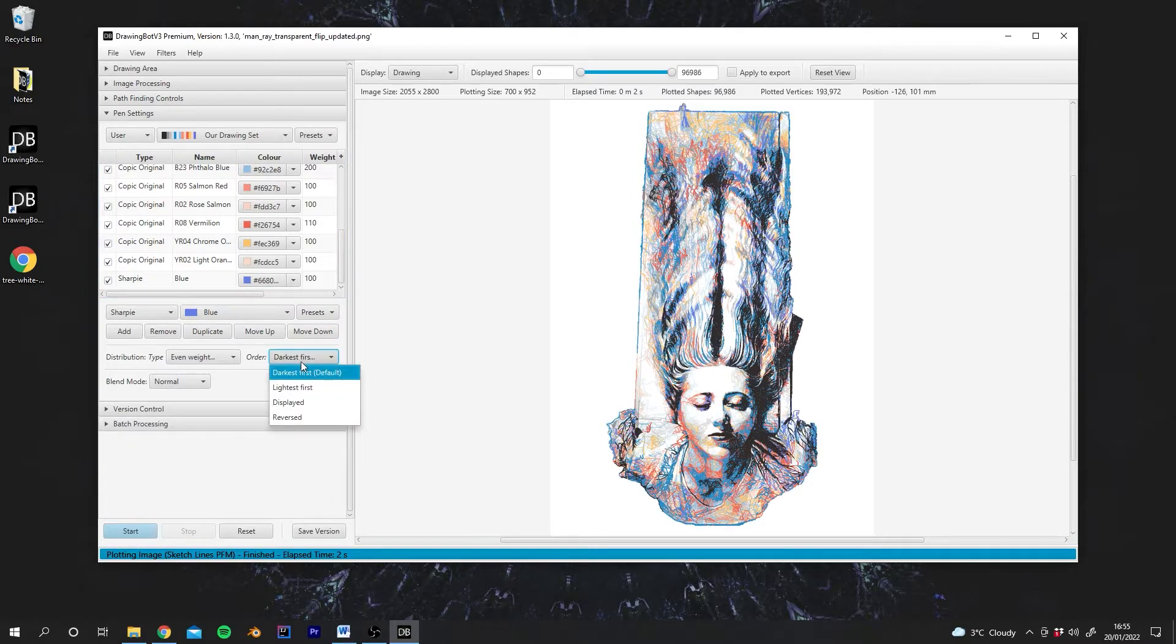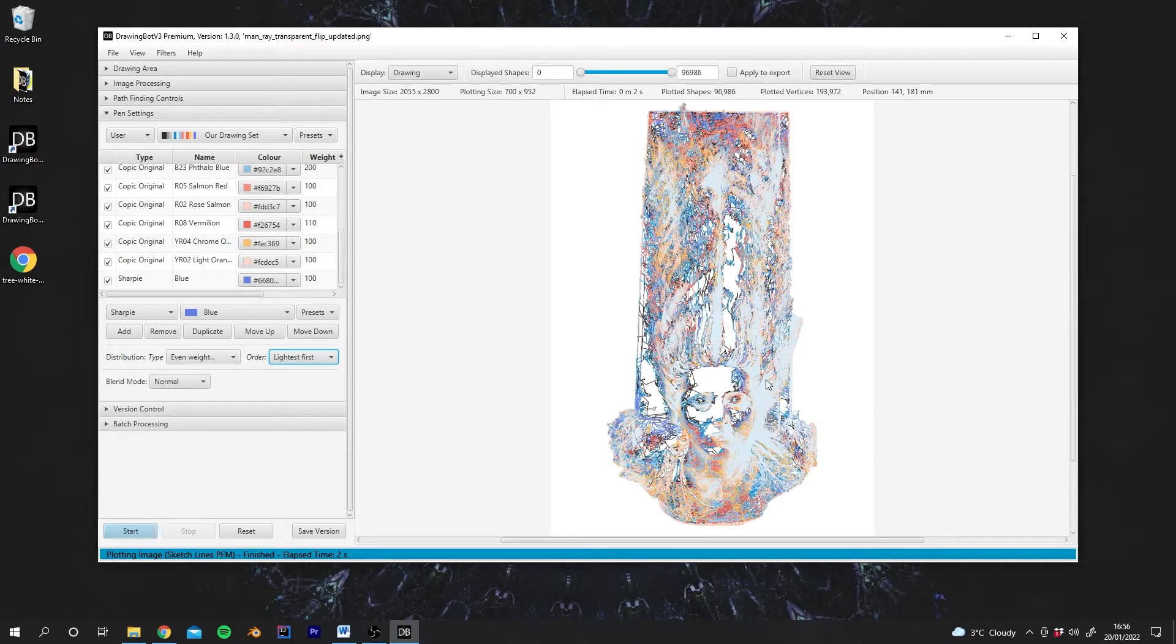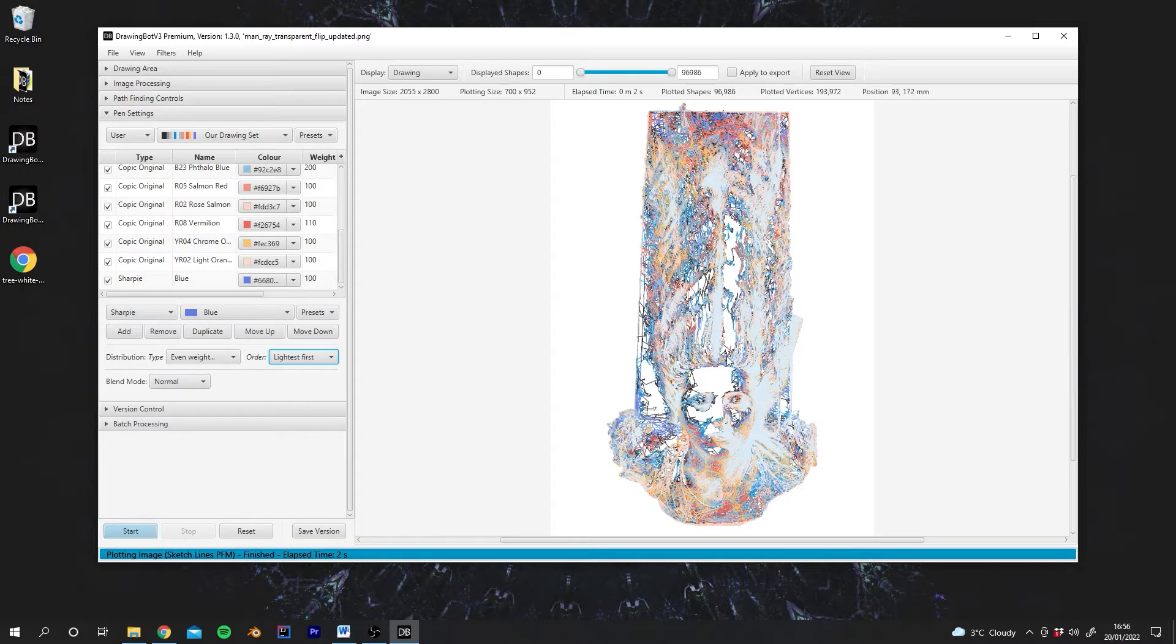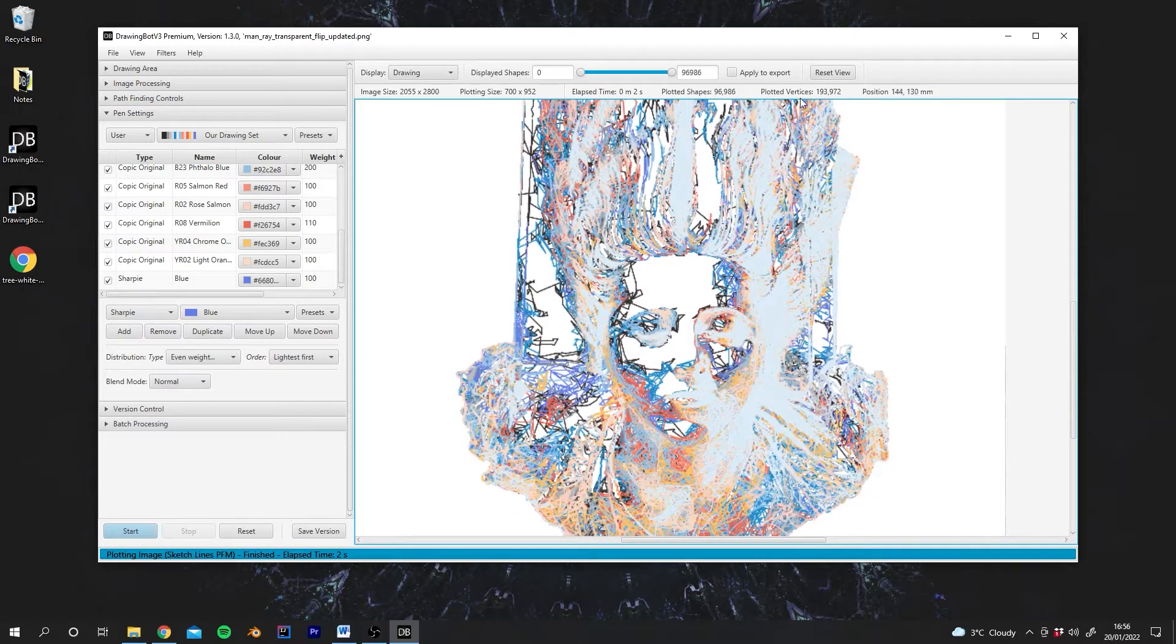But if we go to Lightest first, it will do the other way around. So the lightest pens will now be used for the darkest areas of the image. And as you can see, this creates some very interesting side effects.